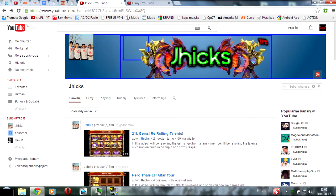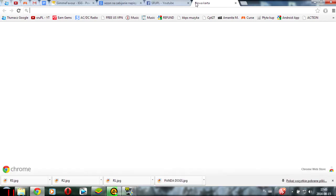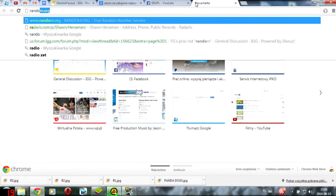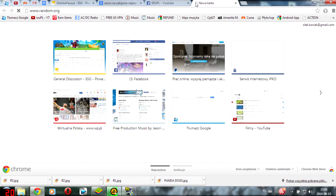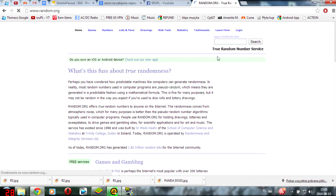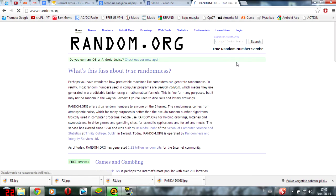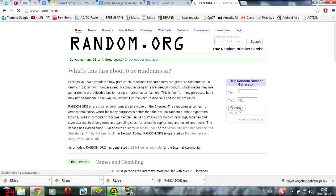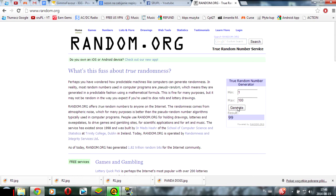And now let's move to the results of our giveaway. So we'll be using the random.org website and we'll choose randomly a number from 1 to 100. As was mentioned before, the lucky number is 99 and now let's see who's the lucky winner of that amazing account.